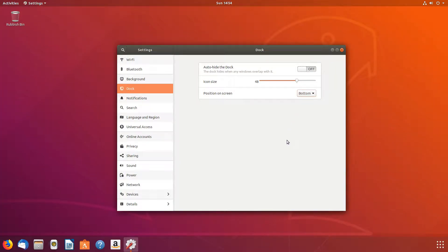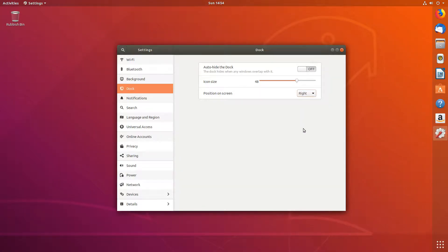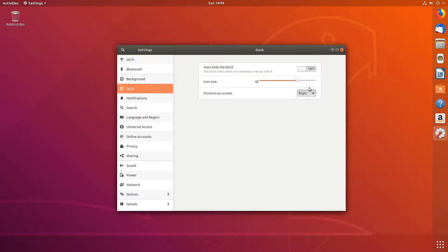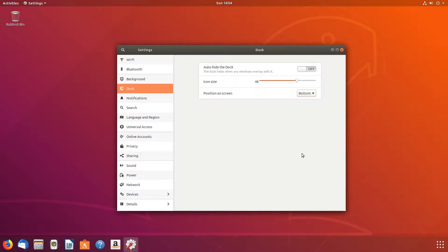You can also change it to the right hand side if you want as well, like that. I prefer it personally down the bottom, like that.